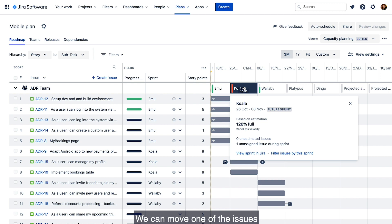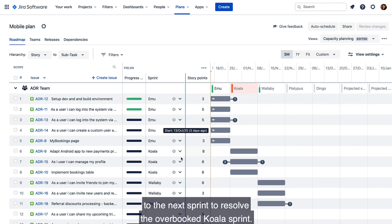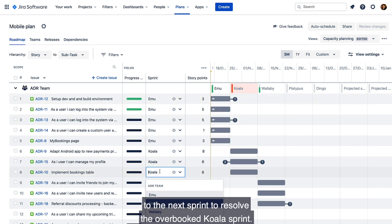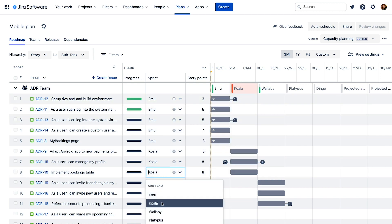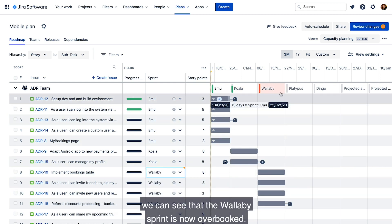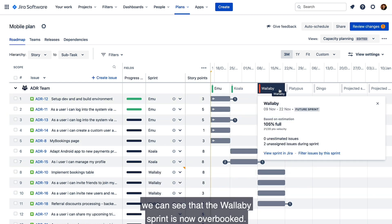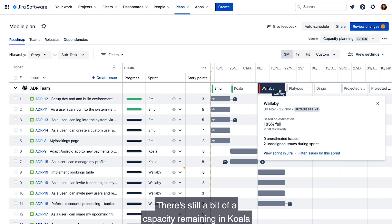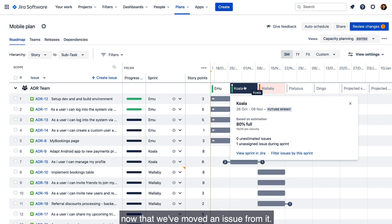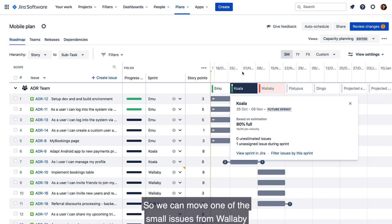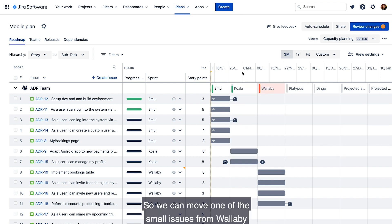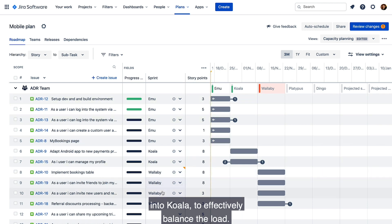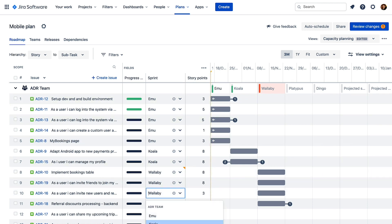We can move one of the issues to the next sprint to resolve the overbooked koala sprint. After doing that, we can see that the wallaby sprint is now overbooked. There's still a bit of capacity remaining in koala now that we've moved an issue from it, so we can move one of the smaller issues from wallaby into koala to effectively balance the load.